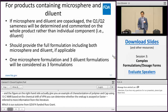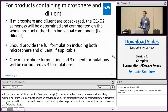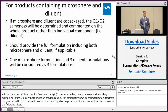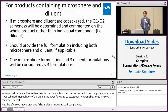For products containing microspheres and a diluent that are co-packaged, the Q1 Q2 sameness will be determined and commented on for the whole product rather than individual components. Please note that if you only submit the formulation of the diluent and ask for a Q1 Q2 assessment, we will not be able to give you comments. Therefore, you should provide the full formulation including both components.